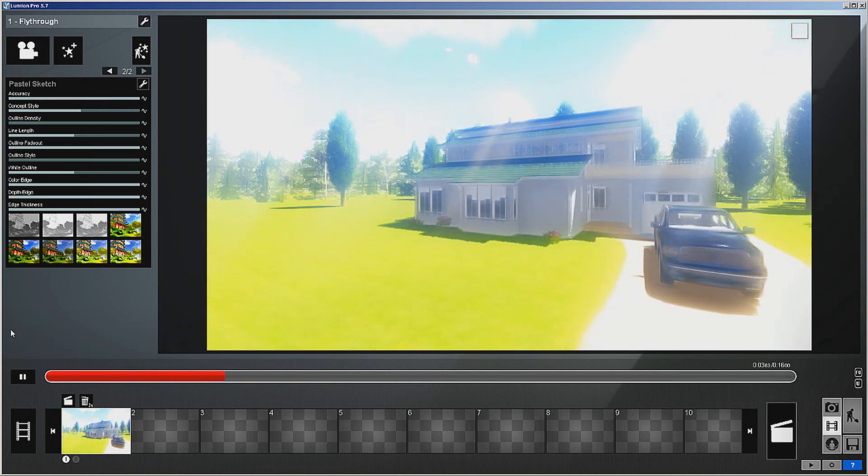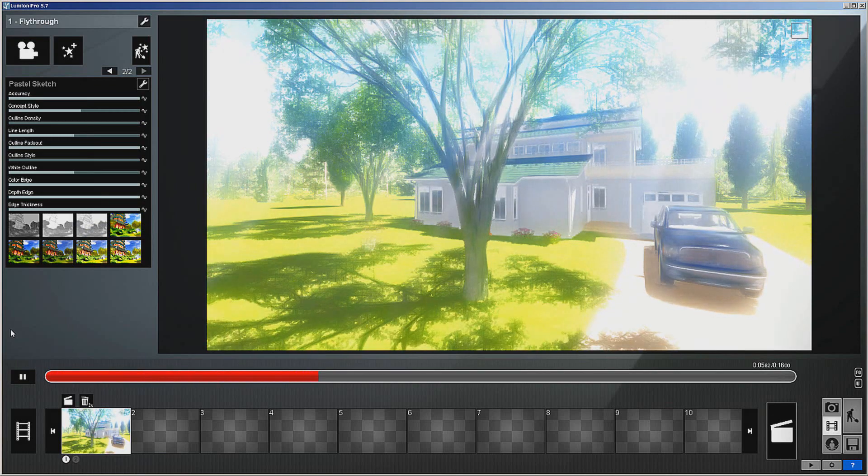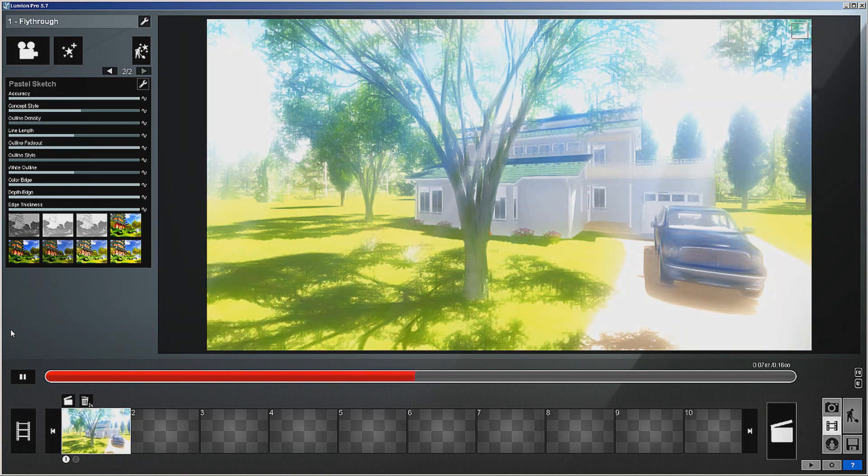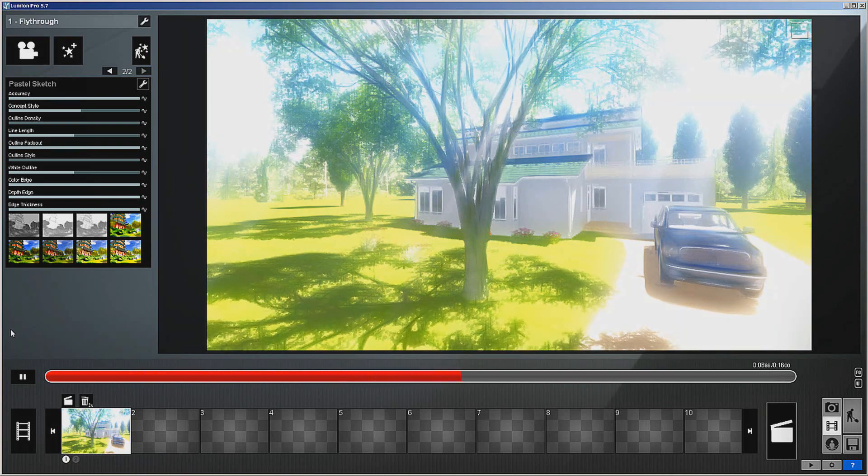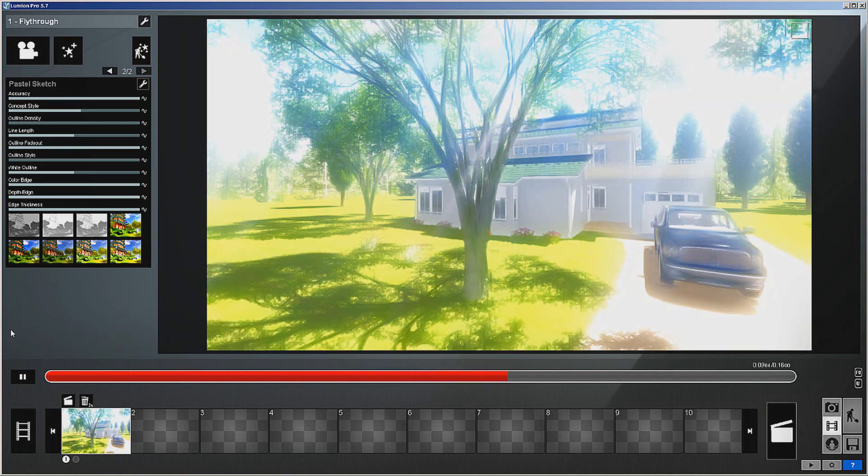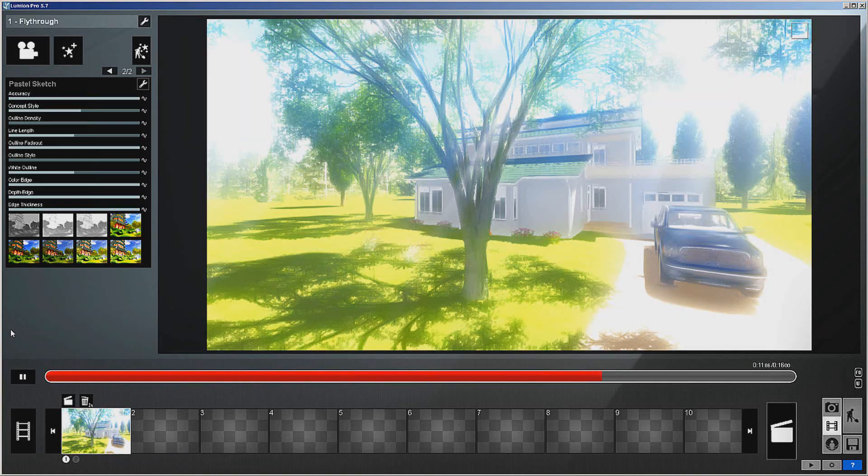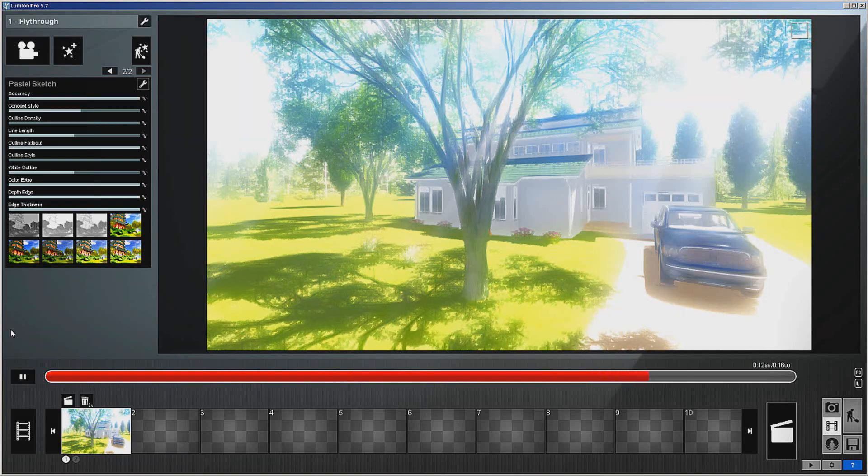And this is the same setup with just a different look to it, different artistic look. As you can see, there's lots of things you can do with this. It's actually just a pretty amazing program.